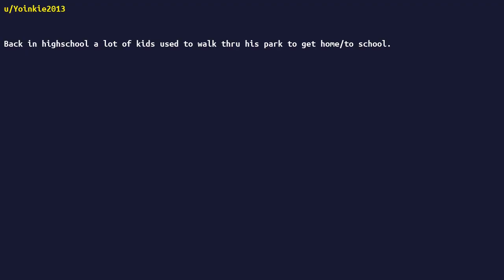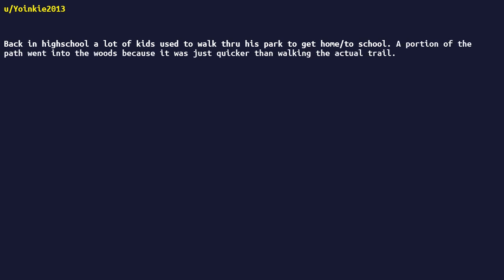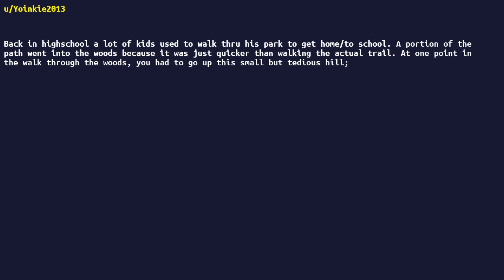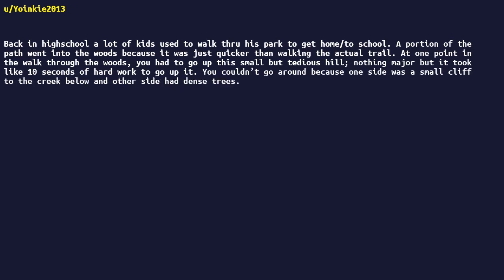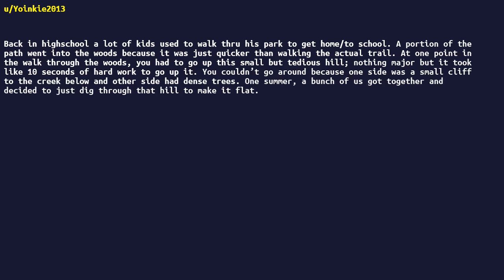Back in high school, a lot of kids used to walk through this park to get home or to school. A portion of the path went into the woods because it was just quicker than walking the actual trail. At one point in the walk through the woods, you had to go up this small but tedious hill. Nothing major, but it took like ten seconds of hard work to go up it. You couldn't go around because one side was a small cliff to the creek below, and other side had dense trees.